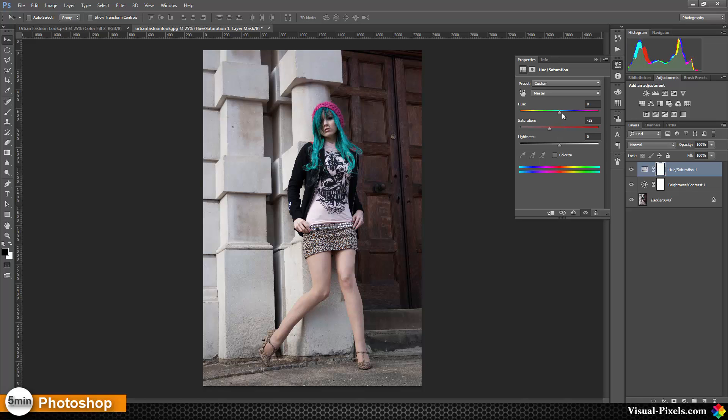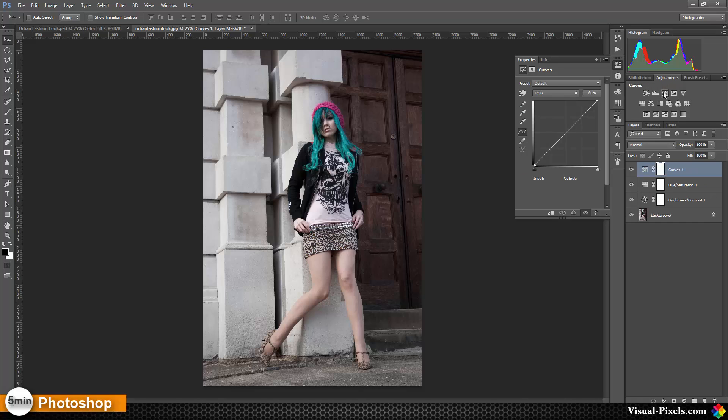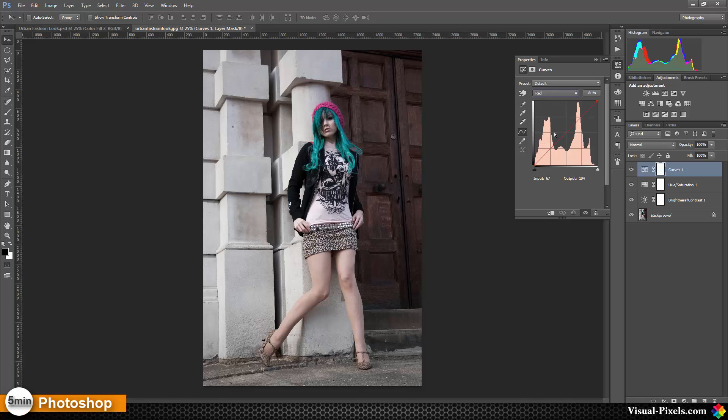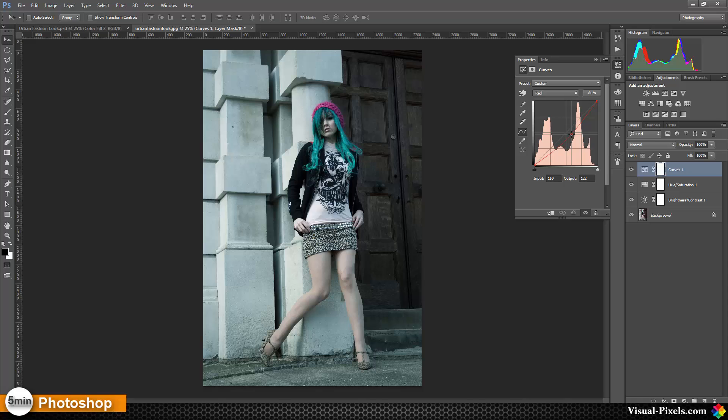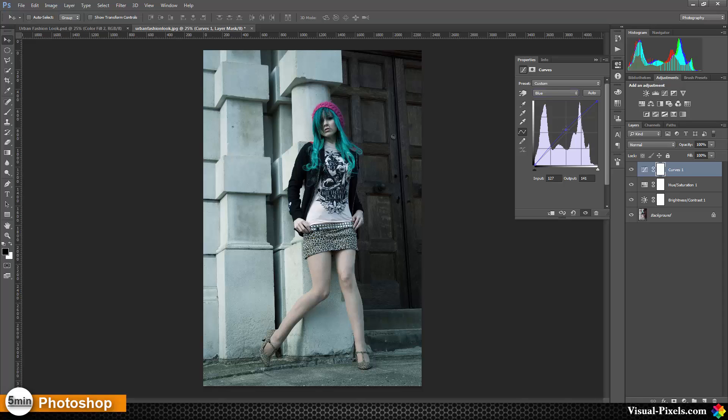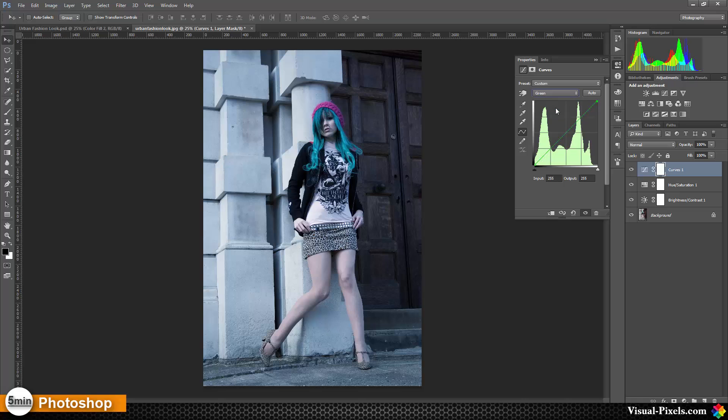Then we need a curves adjustment layer, and we're going to adjust every single channel here. For the first one, the red channel, we're going to lower the reds a little bit. Then go into the blues and crank them up a little bit, just a slight curve here. And the greens as well, we bring them up.